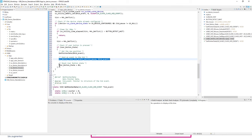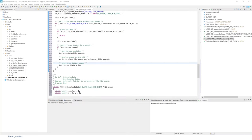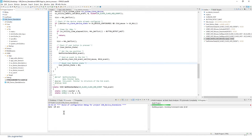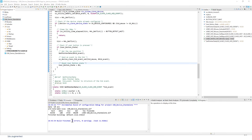We are done adding code. Now build the project. Select the project and click Build. This may take a little time. The target result is zero errors and zero warnings.